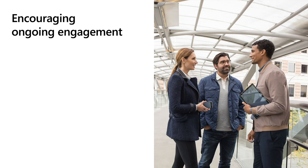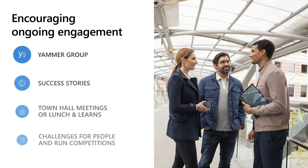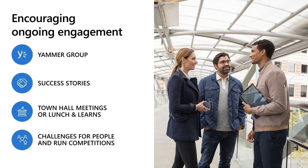And lastly, get creative. Adoption isn't a one-time thing. It's an ongoing engagement, and you have new employees joining all the time. The feature set gets richer every month with every rollout. Try new things like a Yammer group, celebrate success stories, lunch and learns, or competitions to see which teams can share or upload the most files.